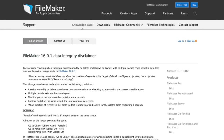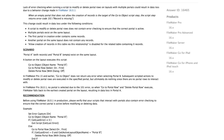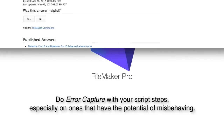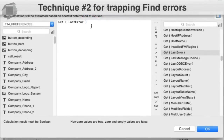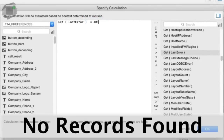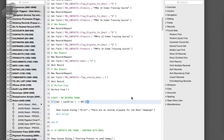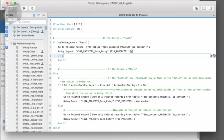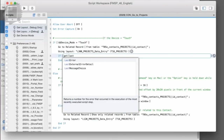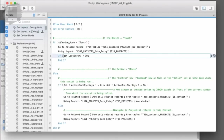This also gives us a good opportunity to reinforce some fundamentals of scripting: you need to do error capture with your script steps, especially the ones that have the potential of misbehaving. For example, if you do a find command you trap for the errors to make sure you actually get a found set. Same thing goes for when you try to go to a related record.